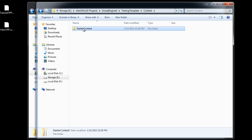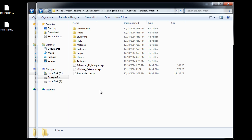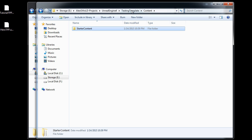Inside the content folder, here is the starter content. This is all of the starter content that you get to choose to install when you create a new project.